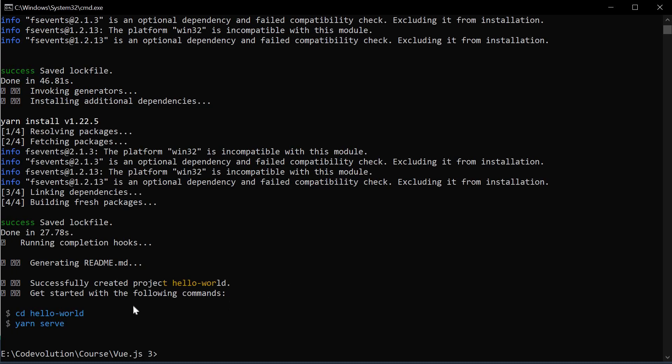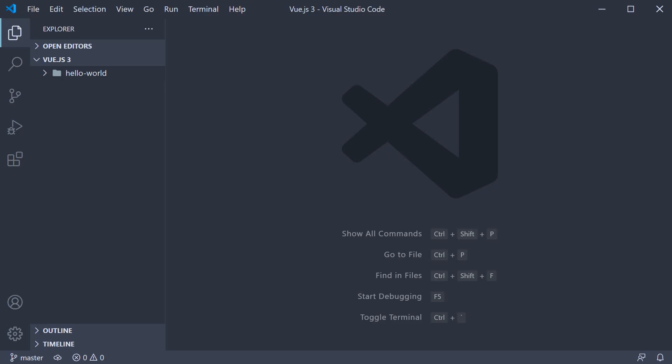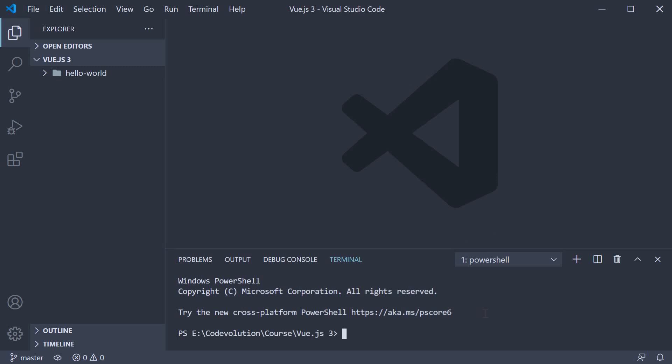Now that the command completed successfully, let's go back to VS Code. Over here, you can see that we have our hello world project. To run this project, open the terminal, navigate inside the hello world project folder. So cd hello world and then run the command yarn serve.